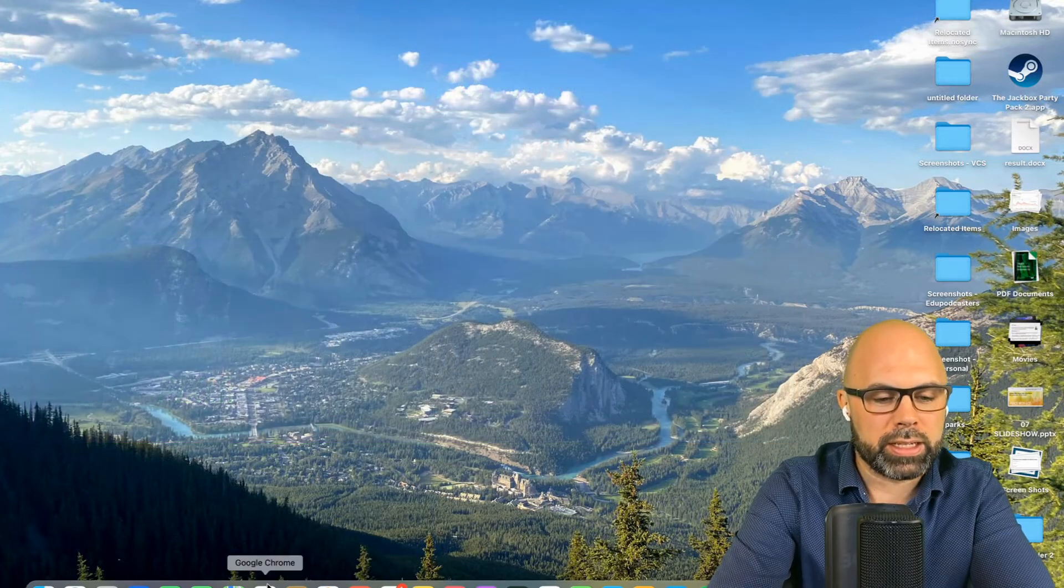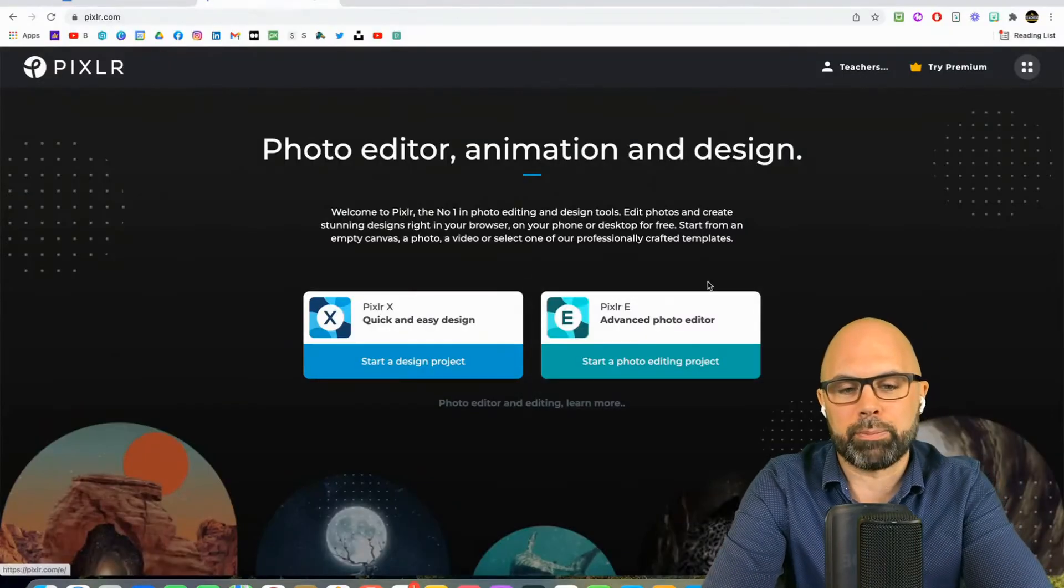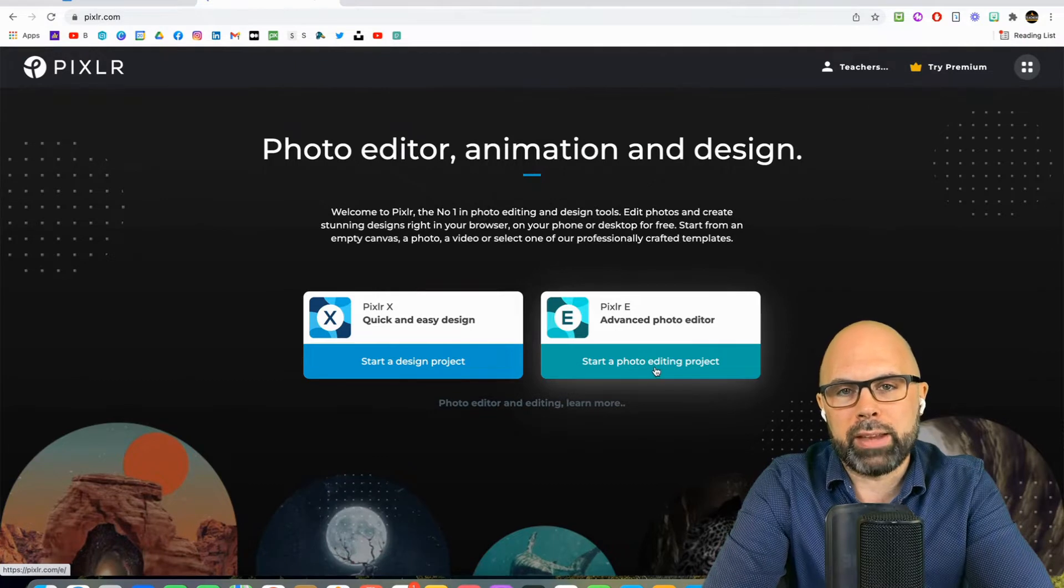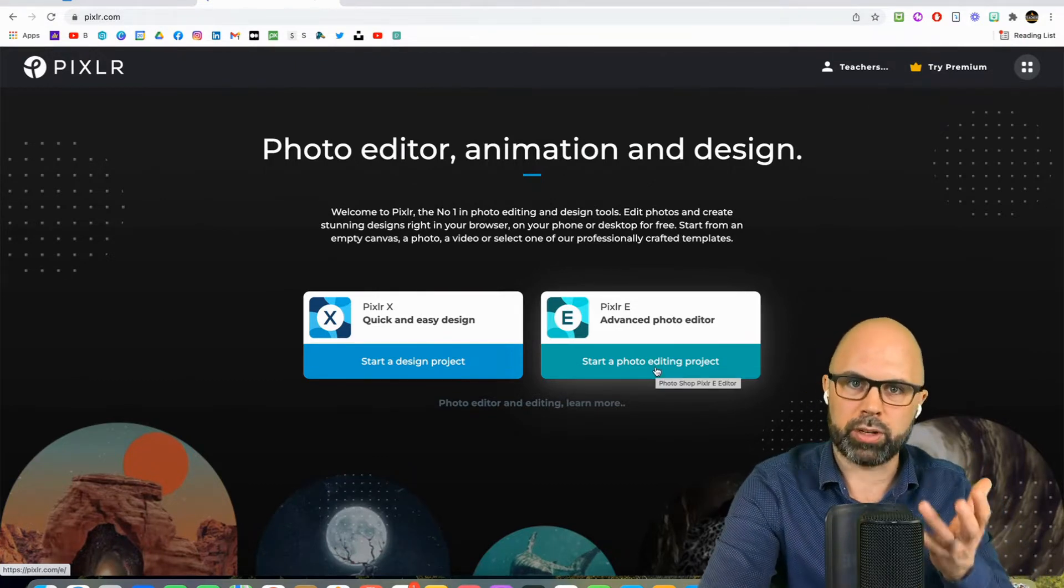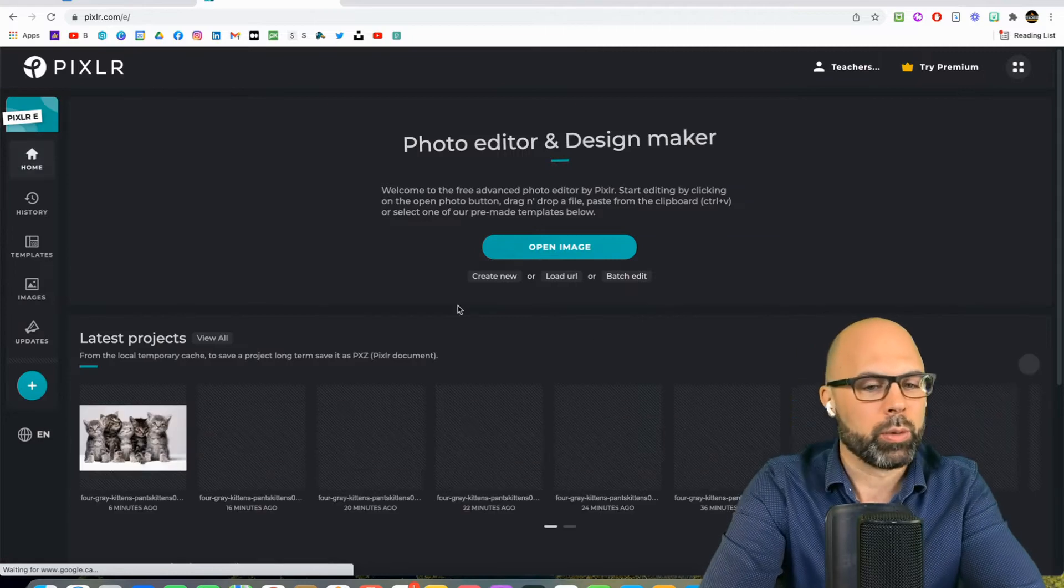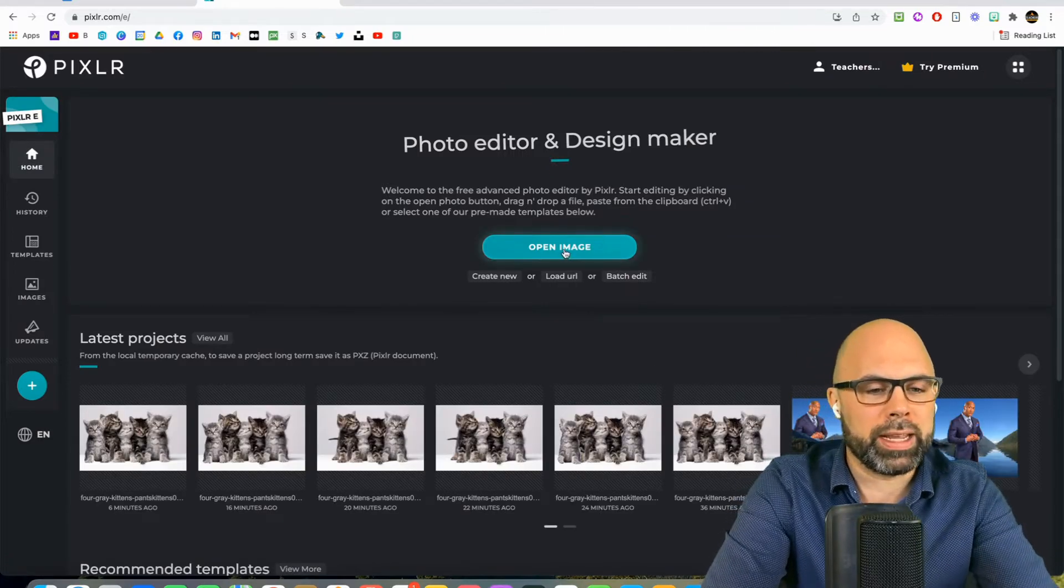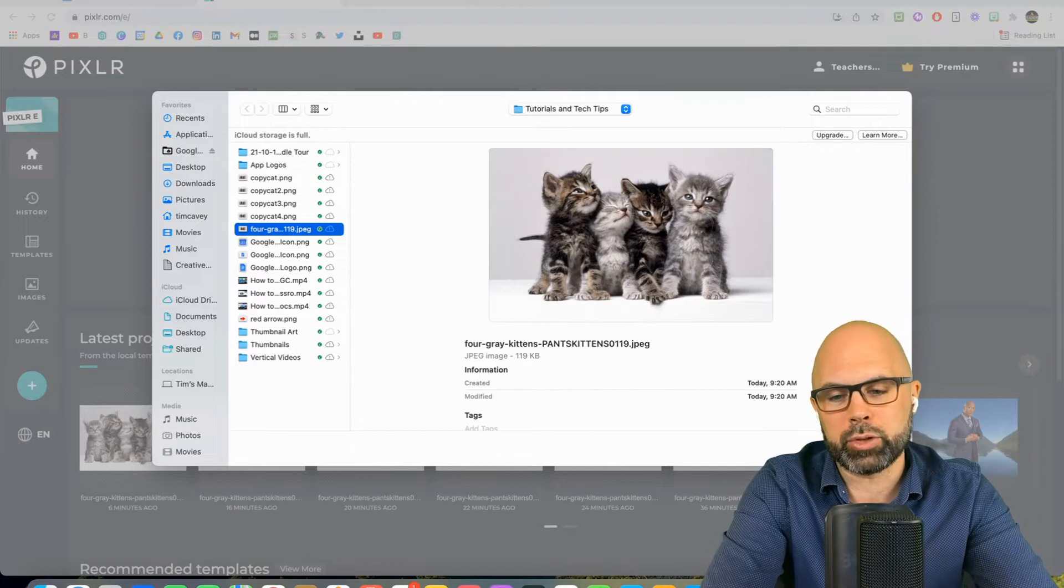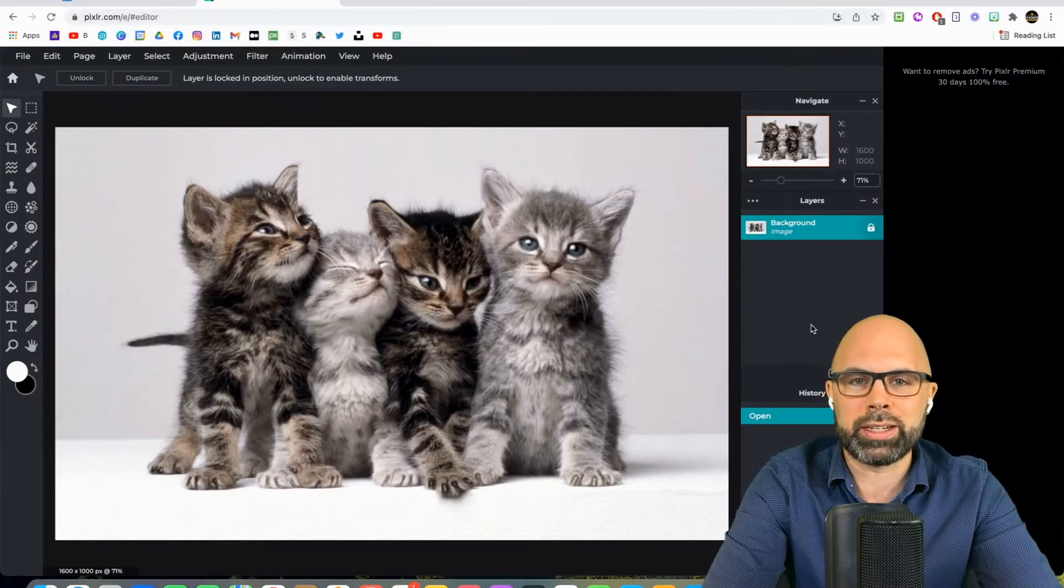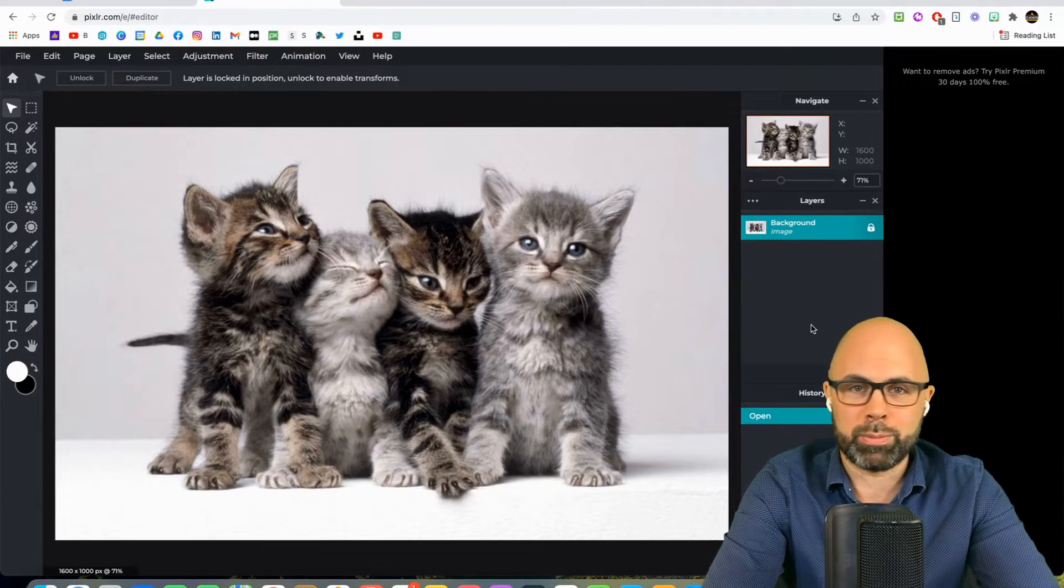So that's our first step today. Let's head to pixlr.com. Once we're there, we're going to select the advanced photo editor. We want all the bells and whistles, don't we? Yes we do. We're going to start by opening an image, and we are going to open a picture of four adorable kittens.